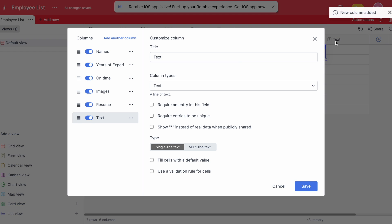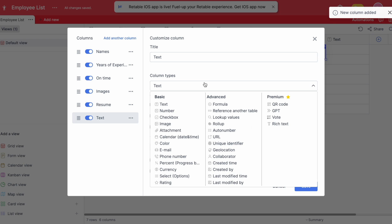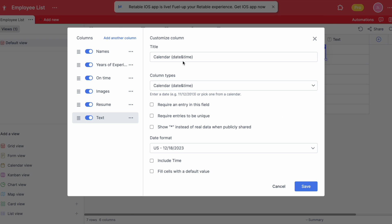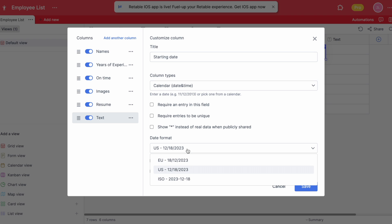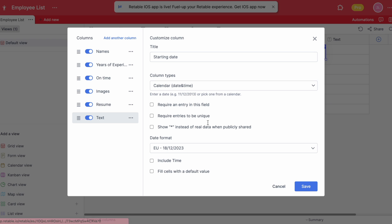Now let's look at the calendar column which helps Retable users to add starting and ending dates, due dates or any data type to use accordingly. You can choose or change the format of the date and include the time.